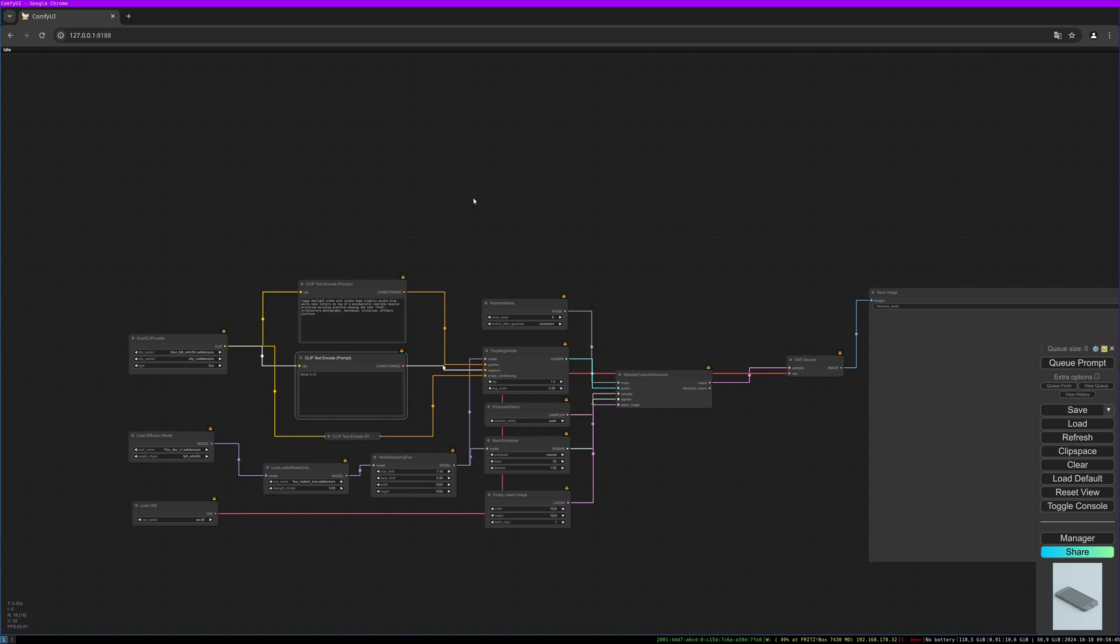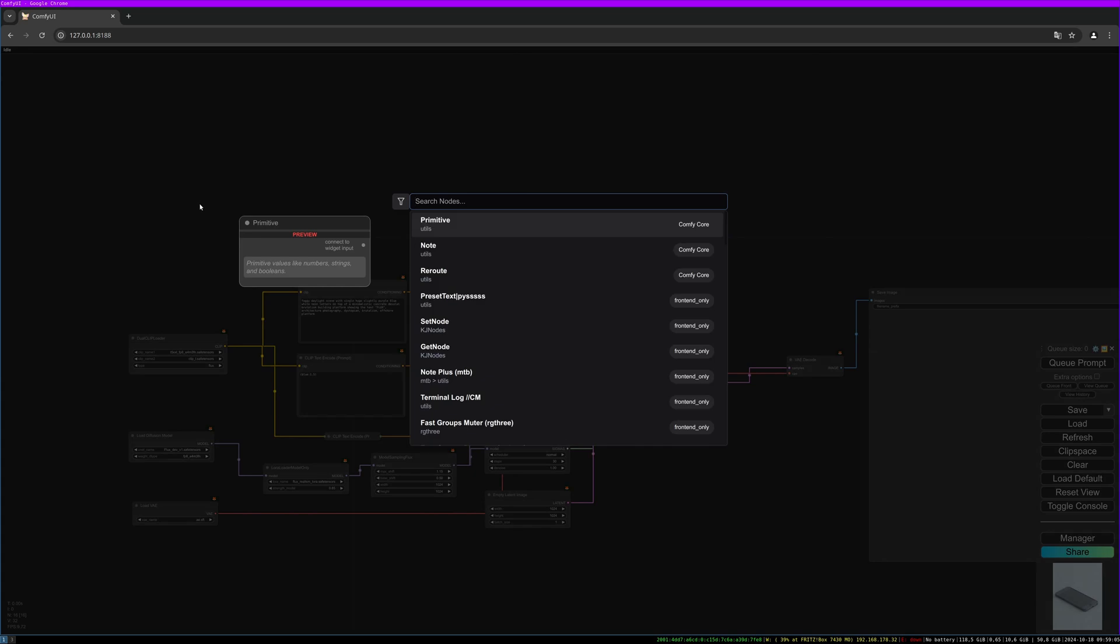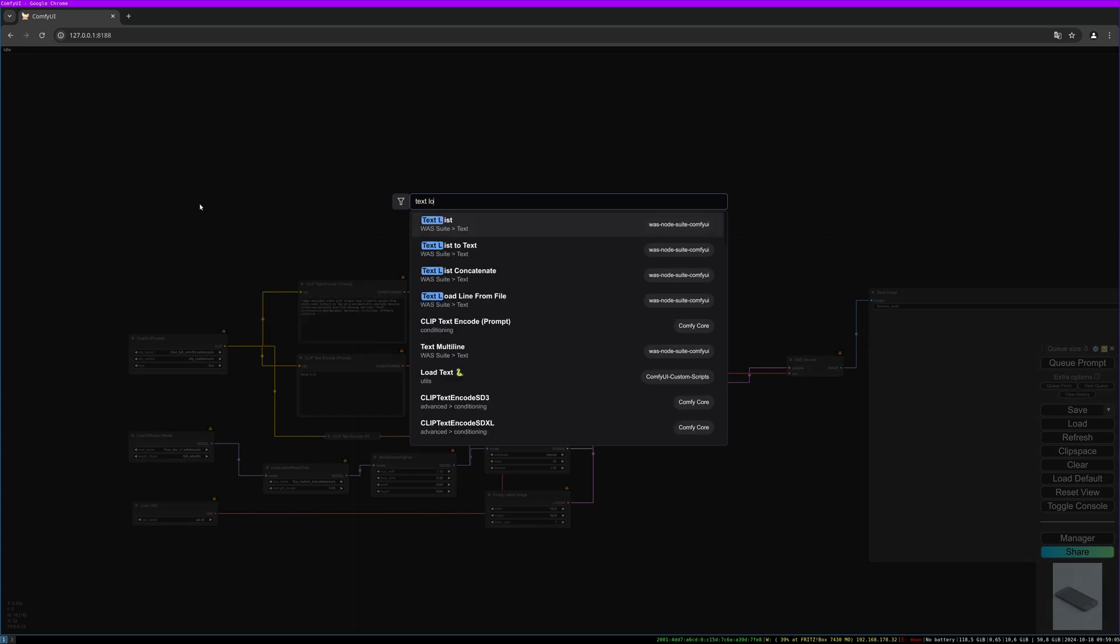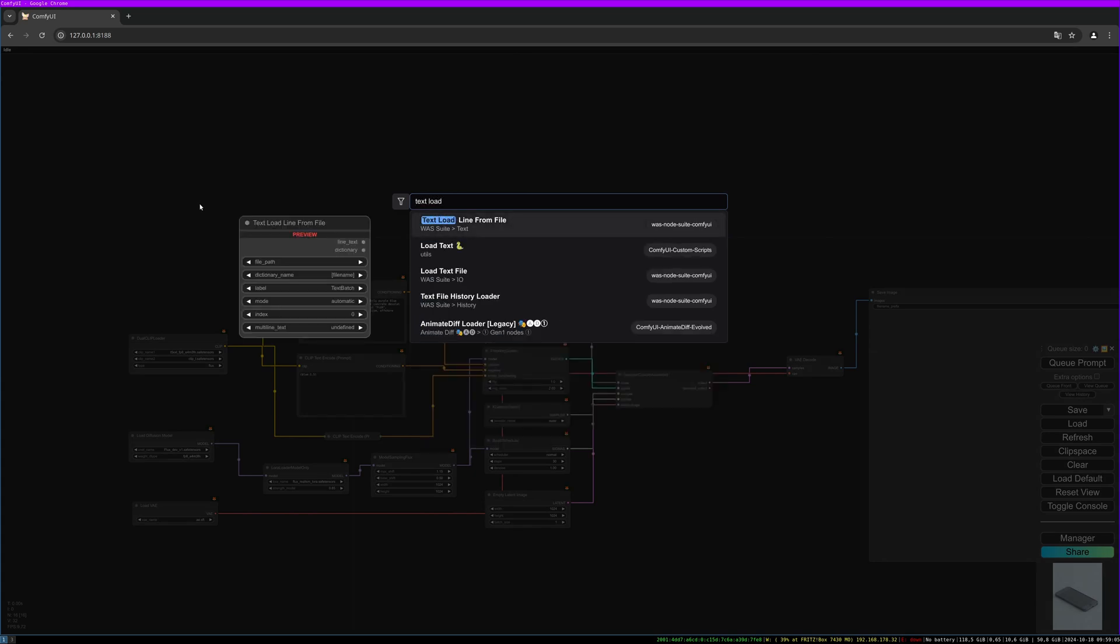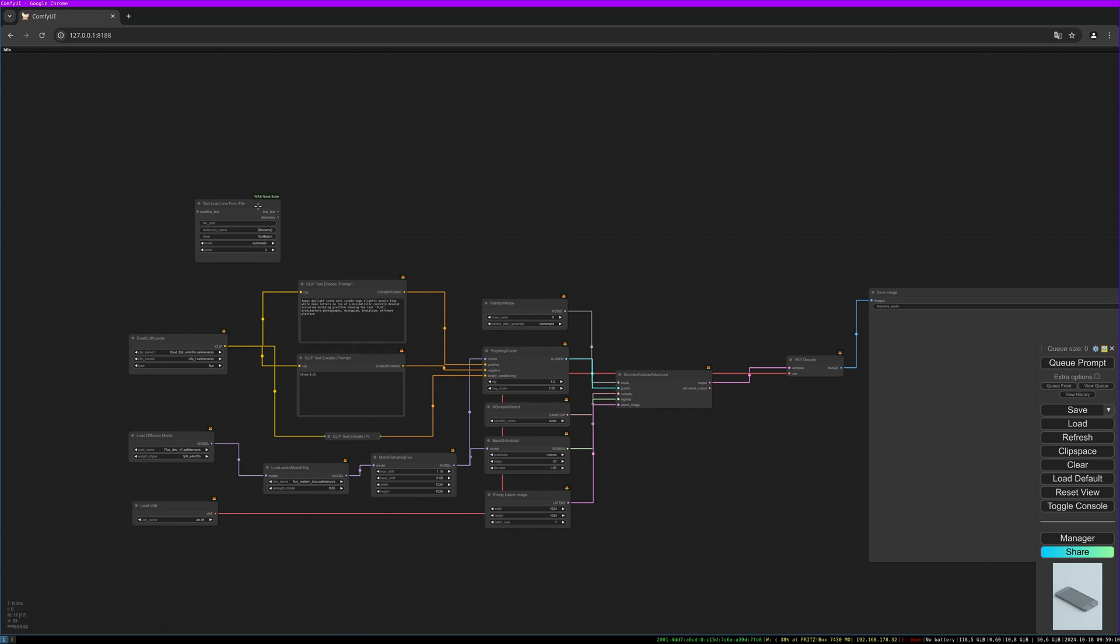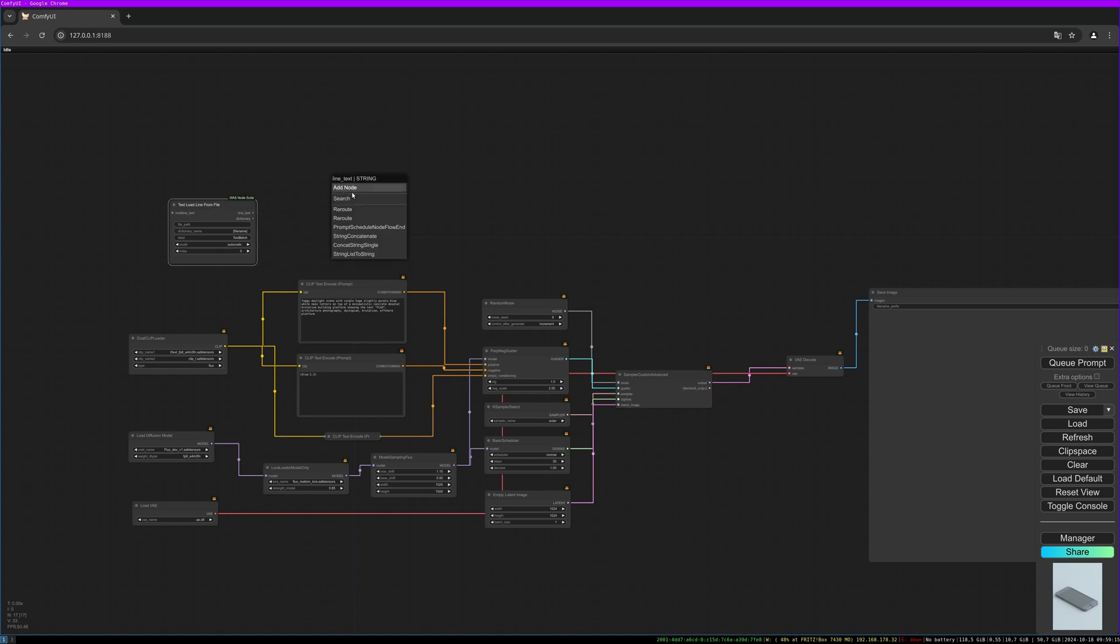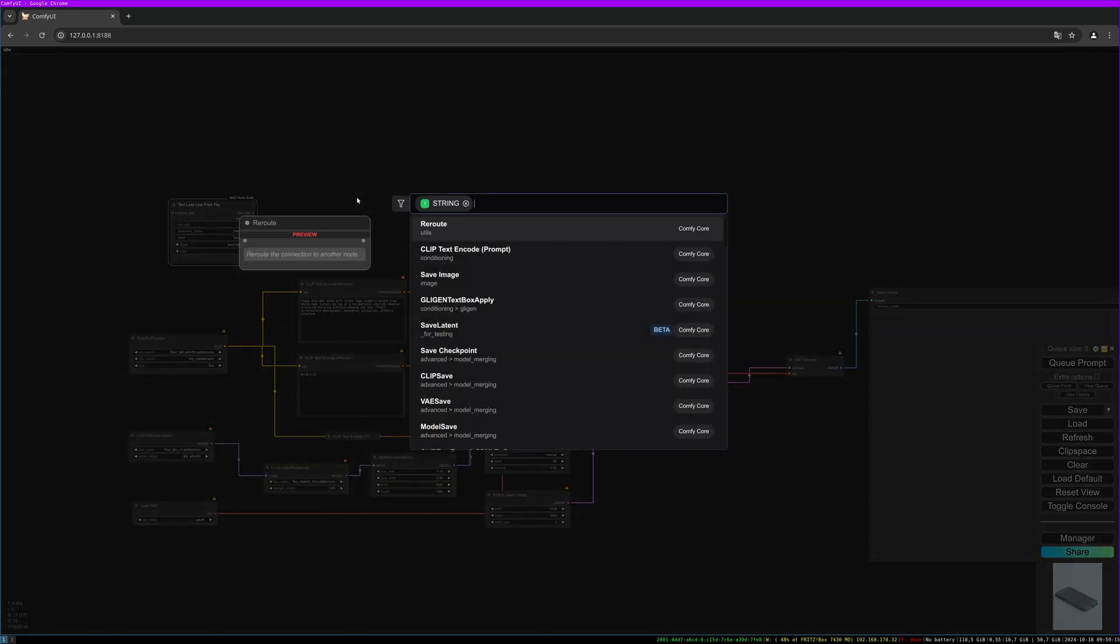To integrate prompt loading from text file and iterate through it line by line, I'm using the VAS node suite nodes. You have to install this package, and I will link the package in the description below. You can install it via the manager.